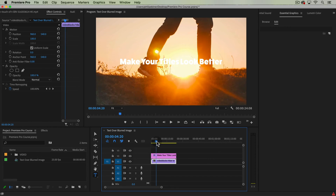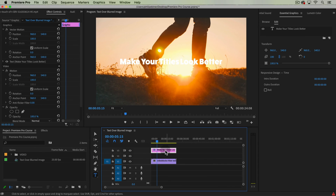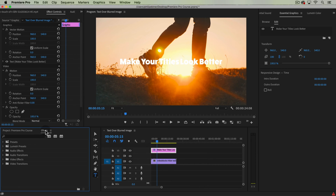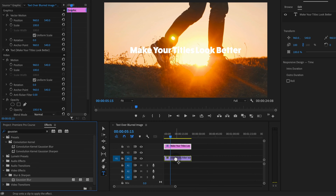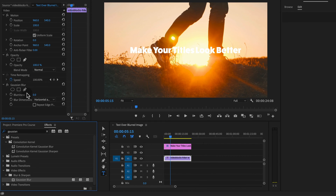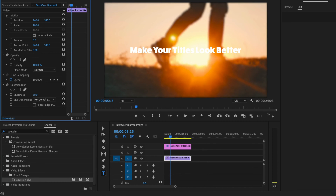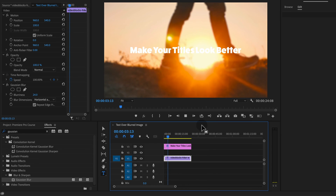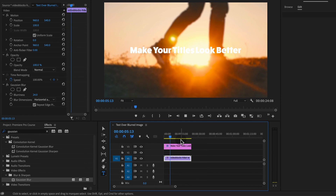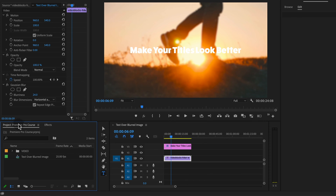One way to make our text stand out is to blur the background. If we take something like the Gaussian Blur and apply it to our background clip and just blur it out a little bit — and make sure to check Repeat Edge Pixels up in your Effects Controls — it looks a little bit better, and this is going to help with a lot of other types of shots as well.